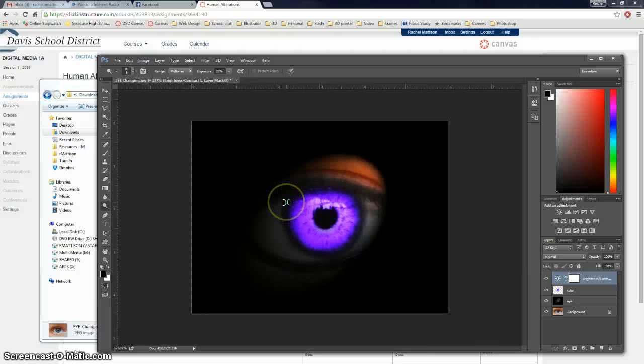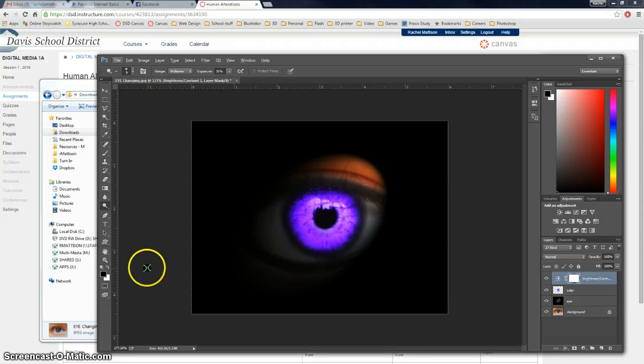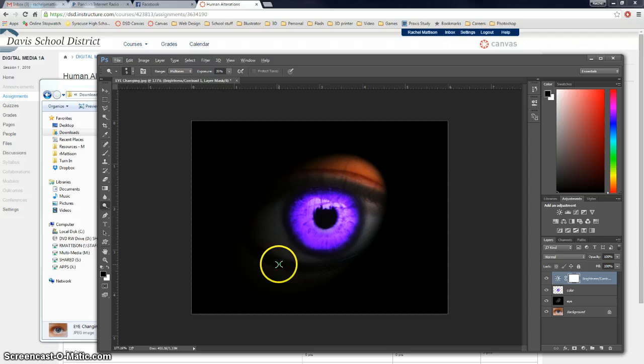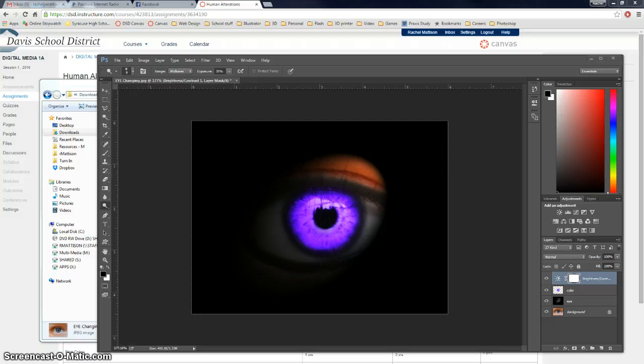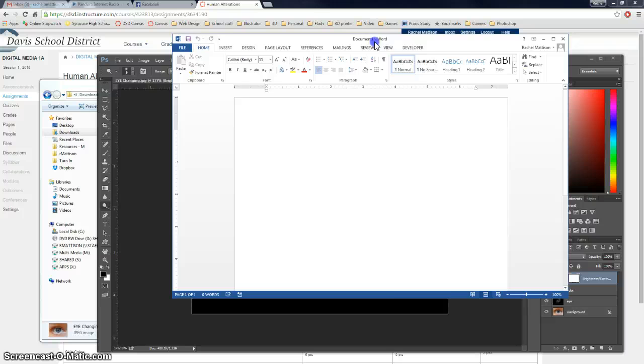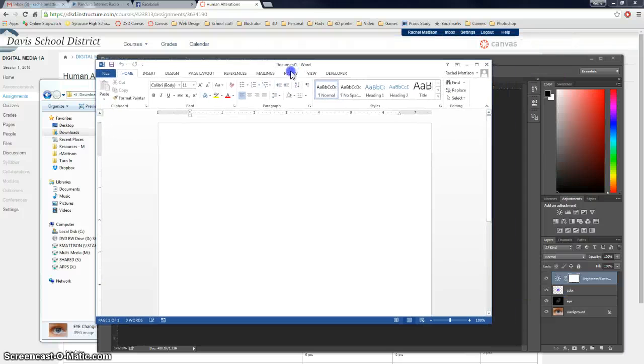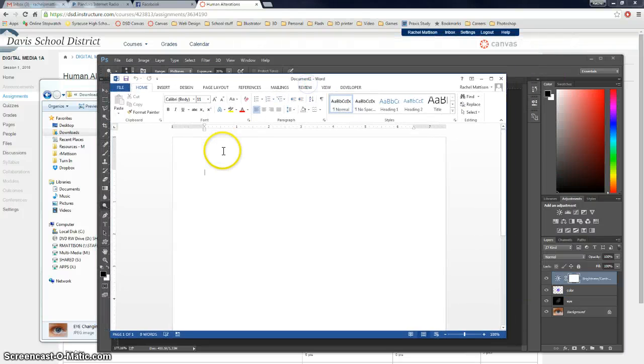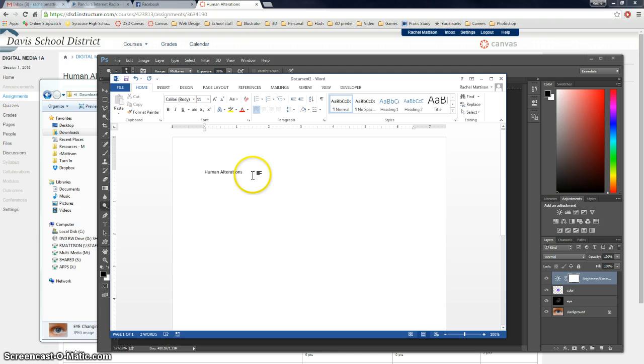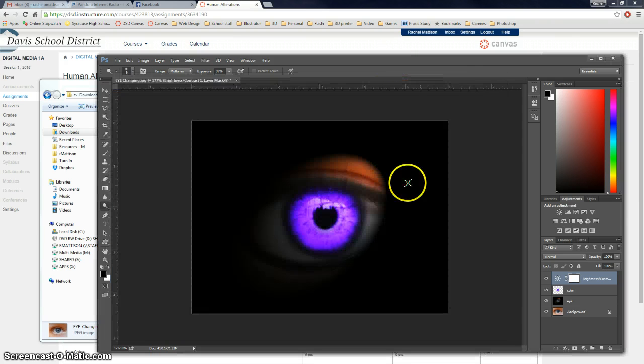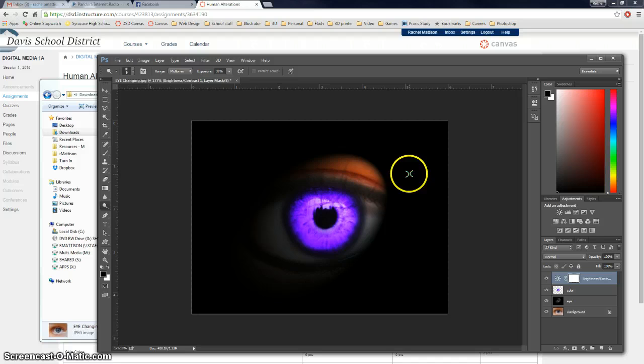But what we're going to be doing for this assignment, because there's so many parts to this particular assignment, we're going to be putting it all into a word document. So what I want you to do is open up a word document. So I'll file a new blank document. So here it is. I'll go ahead and call this Human Alterations. And there we go. Okay.